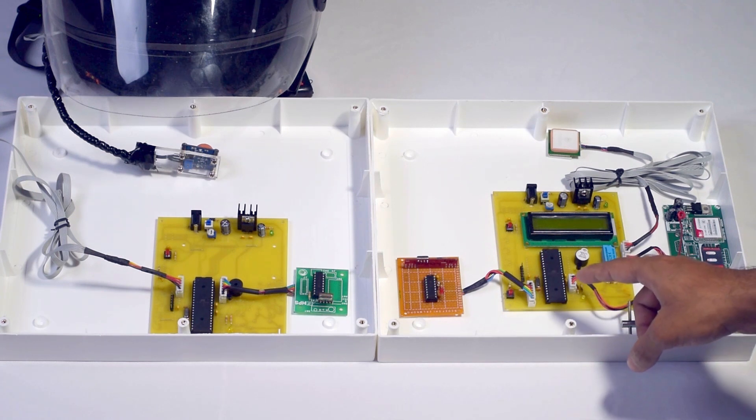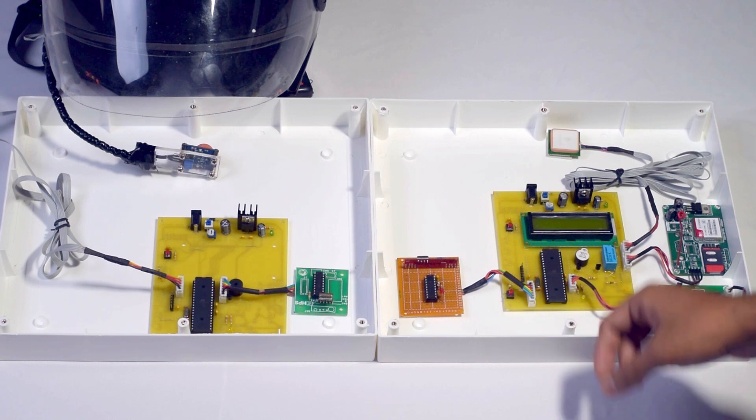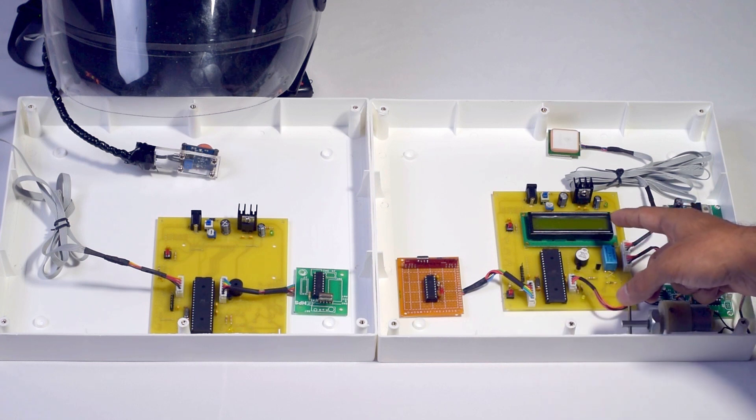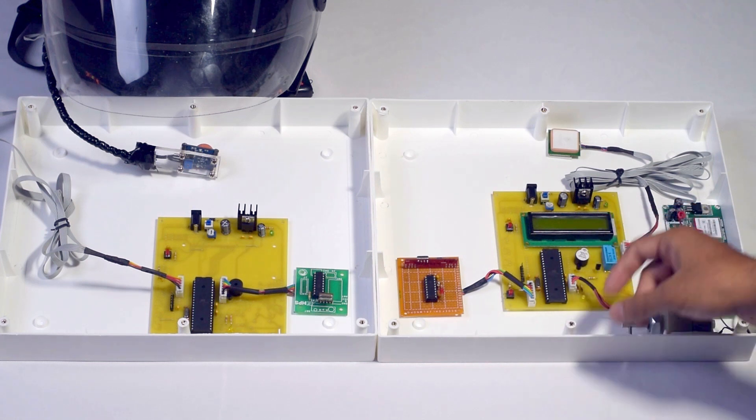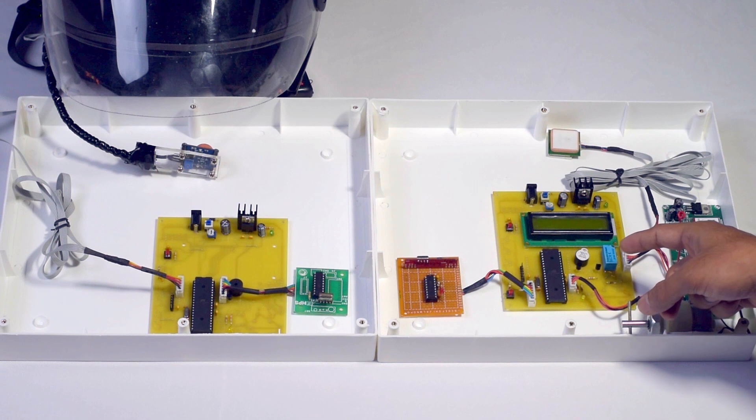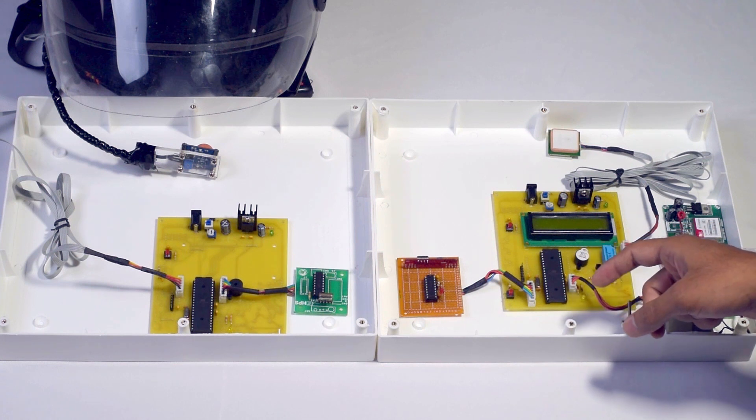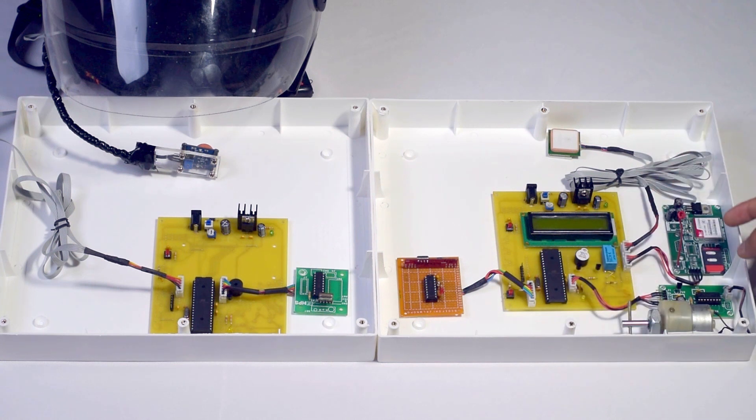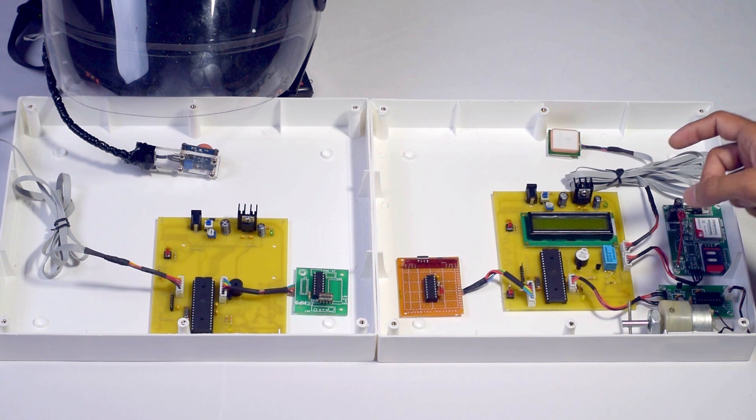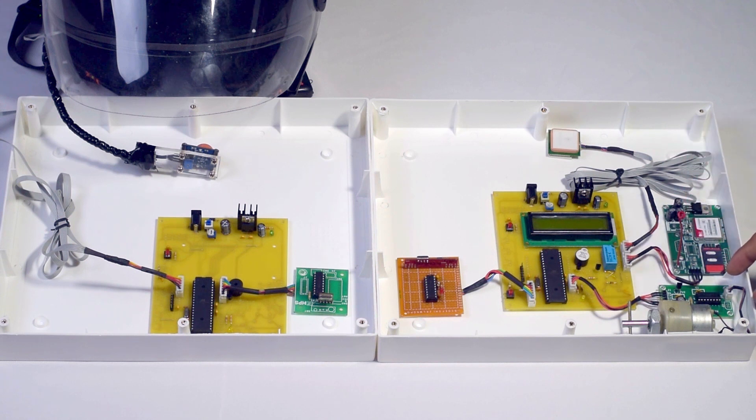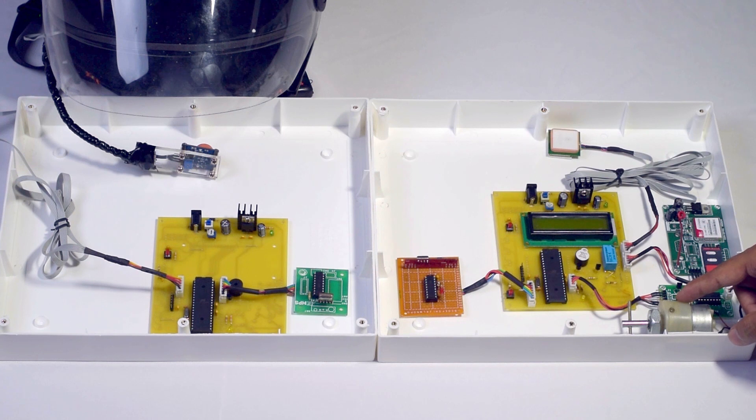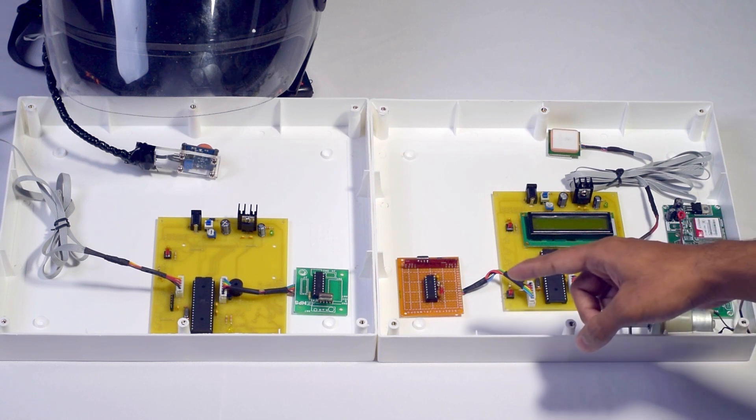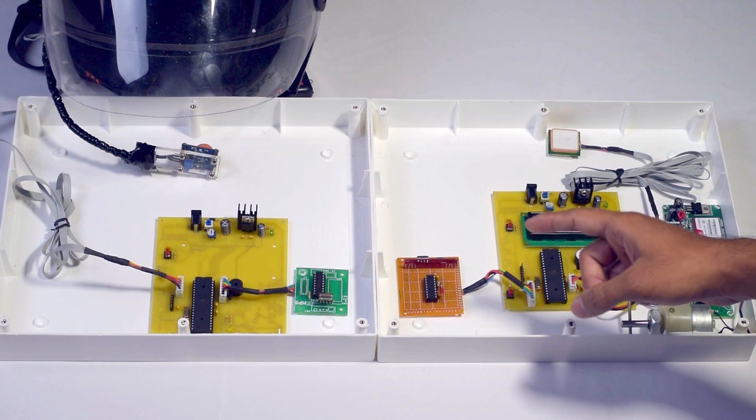In the receiver, it has the same Atmega32A microcontroller, a 16x2 LCD, a DPDT relay to switch a single unit into GSM modem and GPS receiver, L293 motor driver to drive a DC gear motor, HT-12D decoder, and RF receiver.